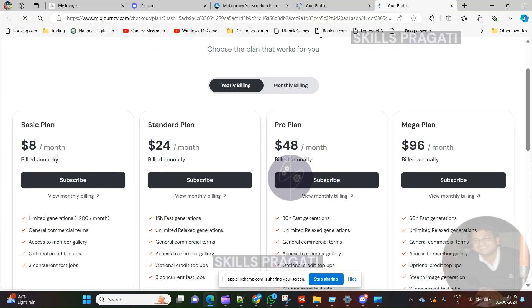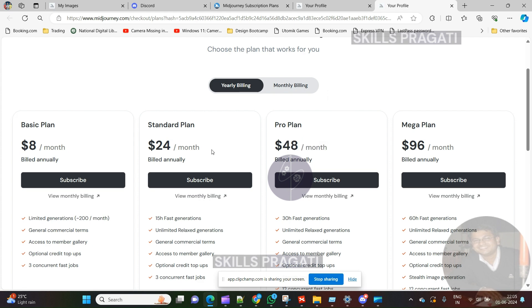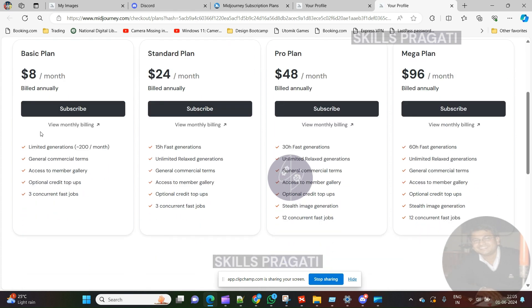So here you see that we have four plans: Basic, Standard, Pro, and Mega. For this course we will opt for the basic plan.